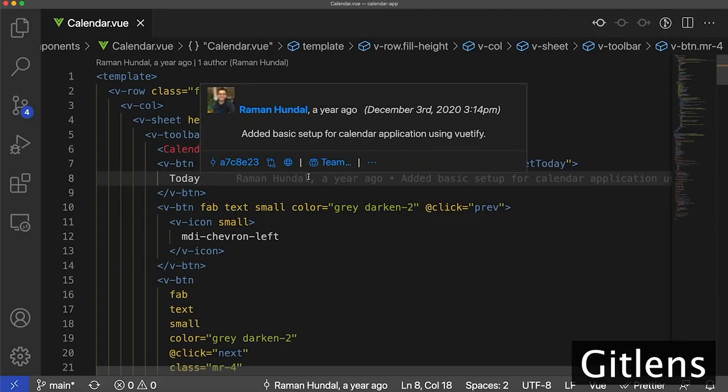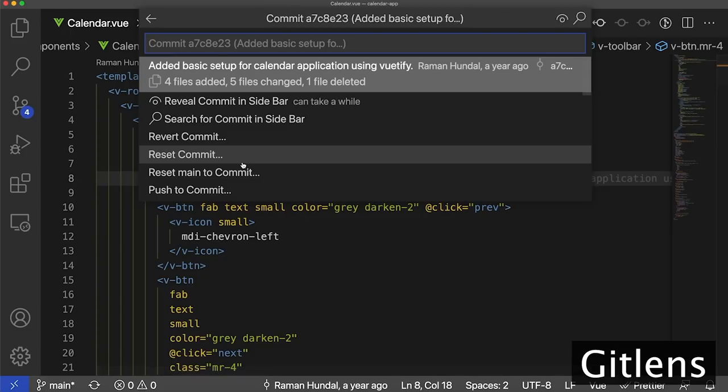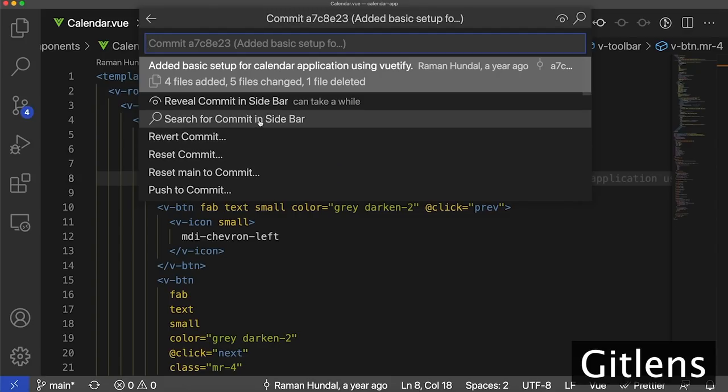On the bottom left, you're going to notice the Git commit number. If you click that, you're going to get a bunch of options. You're going to be able to reveal the commit in a sidebar, revert the commit, reset the commit, and so on and so forth. In our particular case, we're going to reveal this commit in the sidebar.